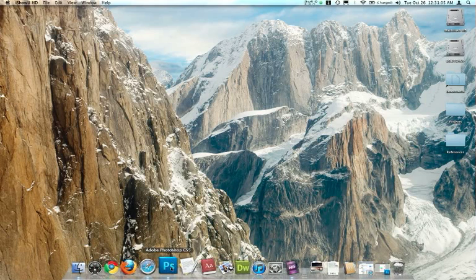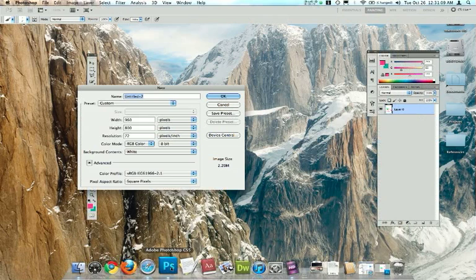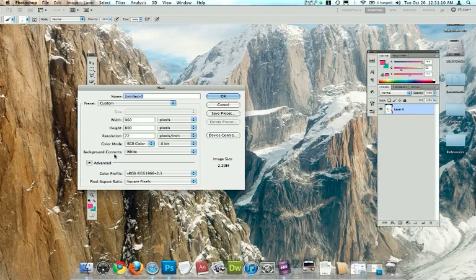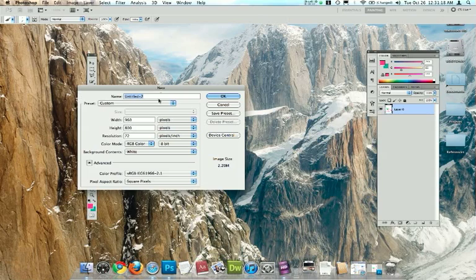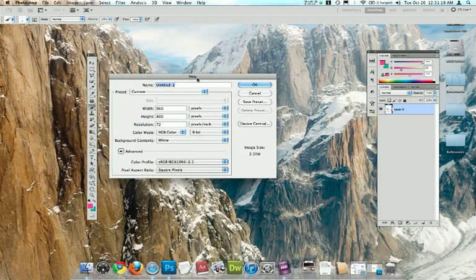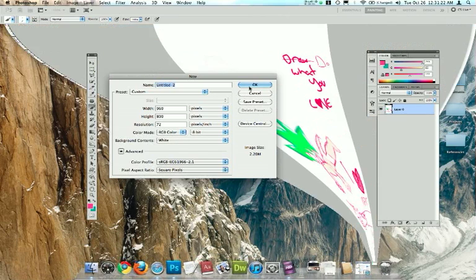So what I'm going to do is I'm going to use Photoshop here, and I'm going to create a new document. I like to use dimensions of 960 pixels wide and 800 pixels tall for height. White is okay for a background, just click OK.